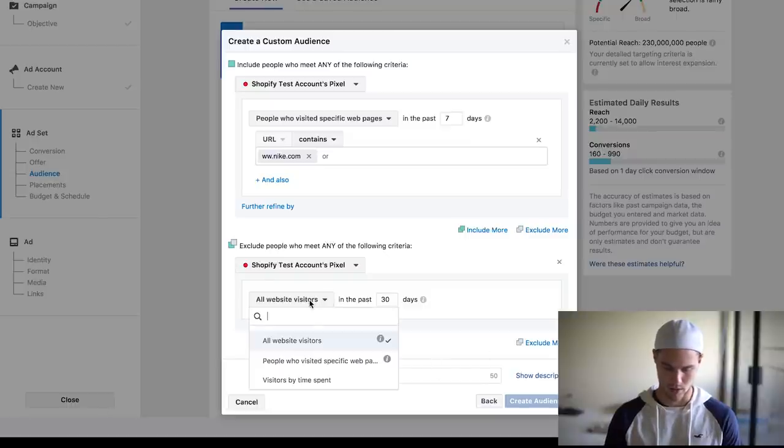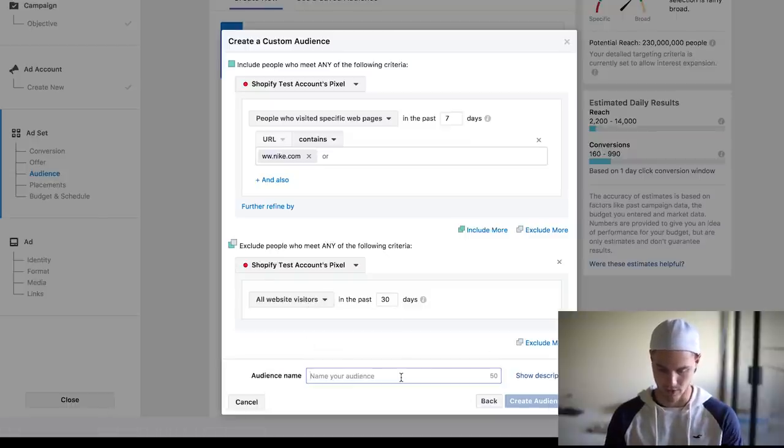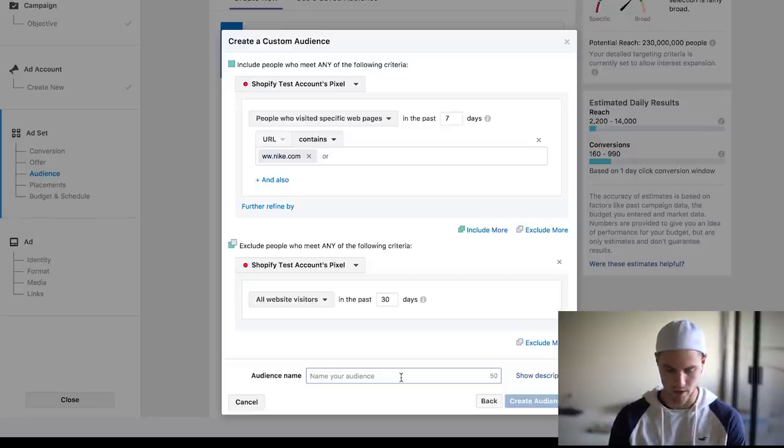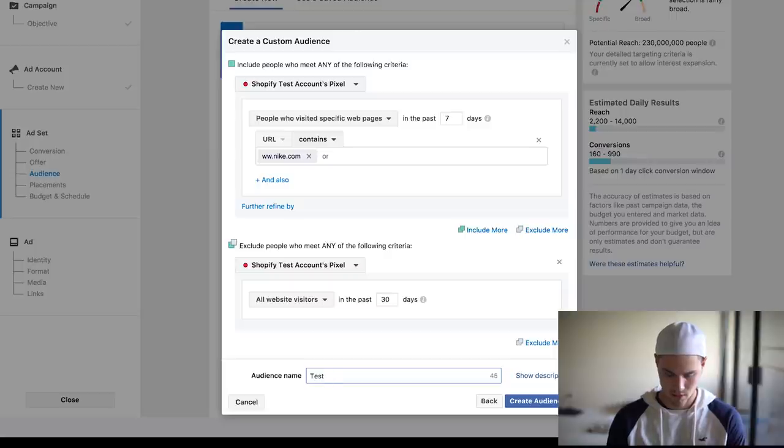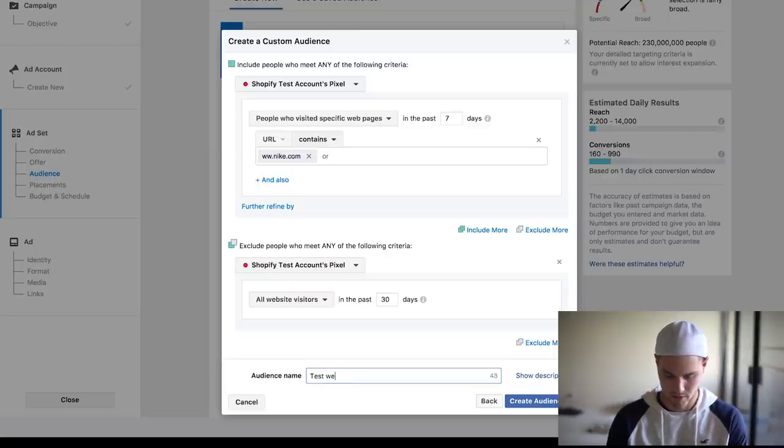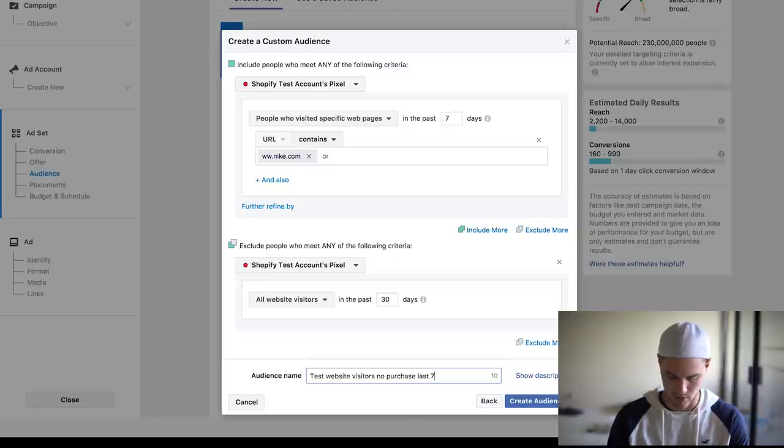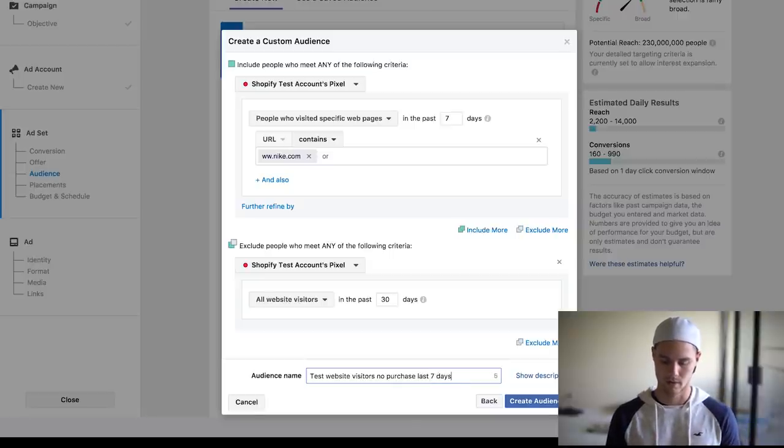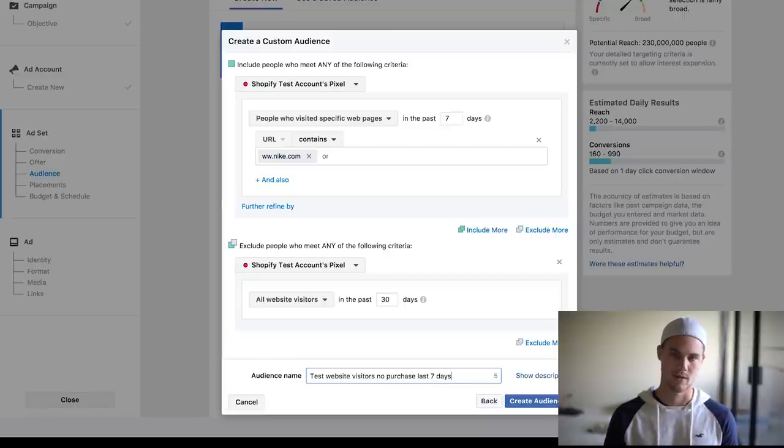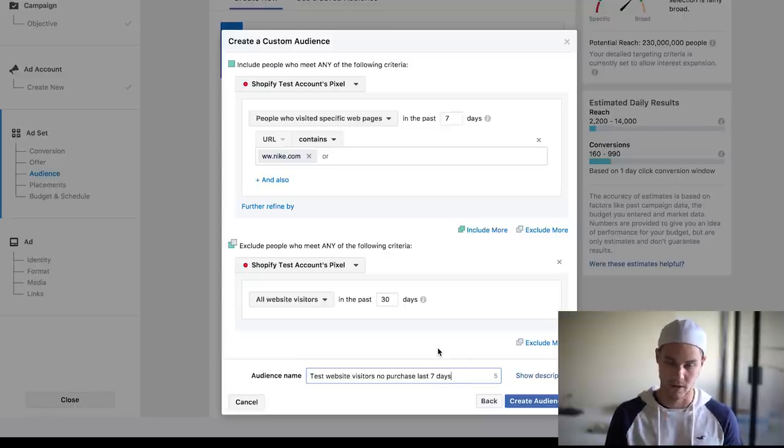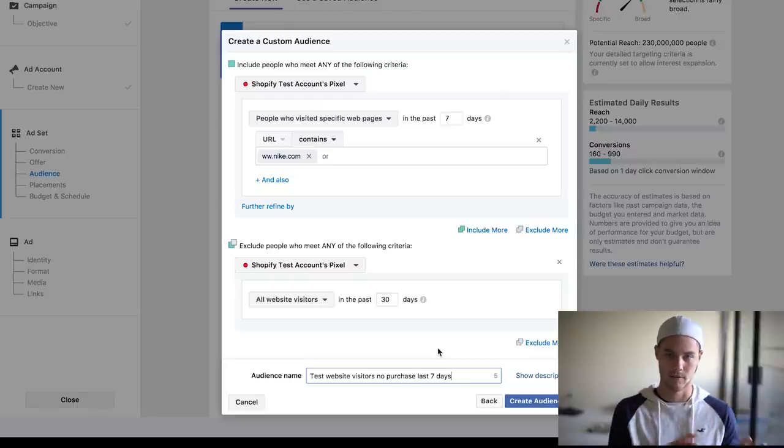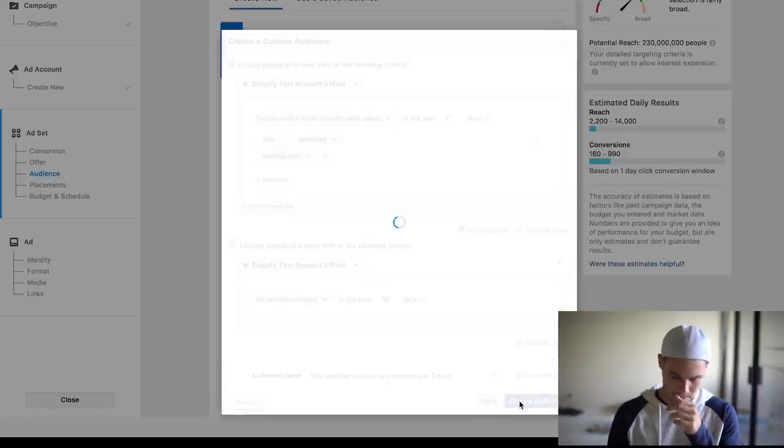Because I can't do that, I guess I would do this, and we're going to name the audience. Let's do test website visitors no purchase last seven days. And this is kind of a rolling, this is going to stay consistent or not consistent, but this is going to be the last seven days from today, last seven days from tomorrow, last seven days from the next day, so it's kind of rolling. We're going to create the audience and hit done.